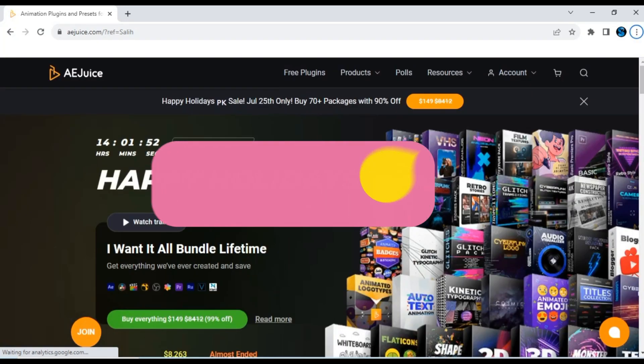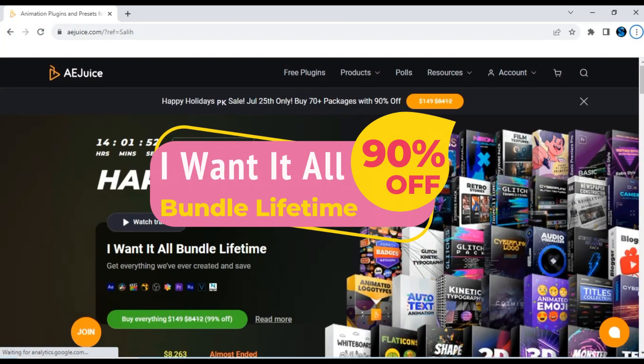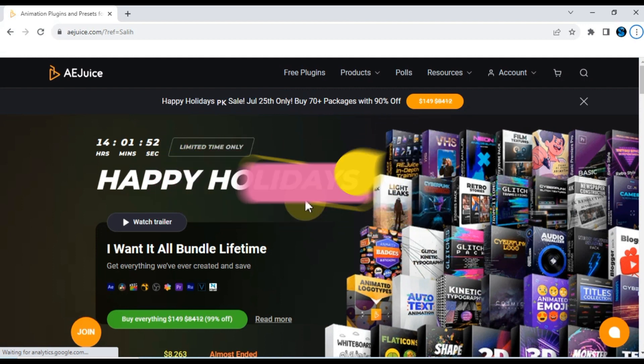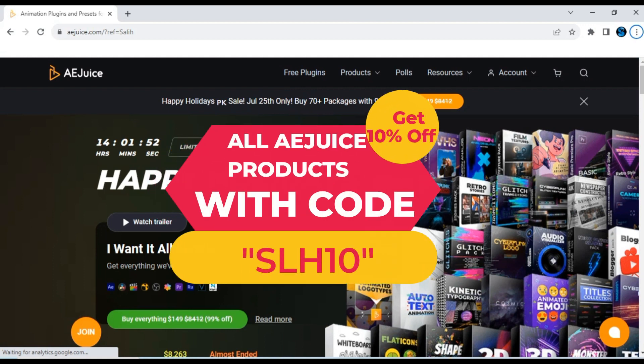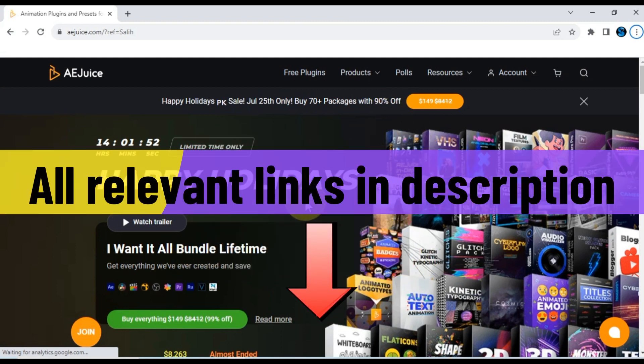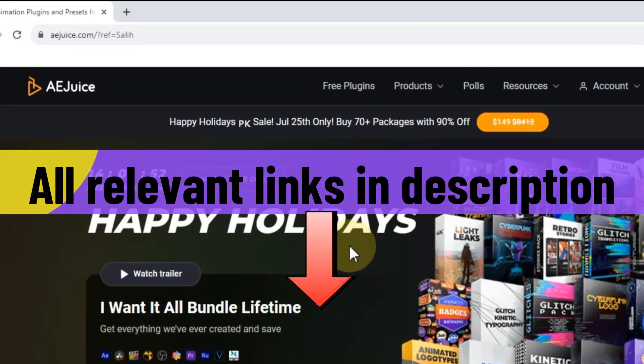If you're interested in getting the I Want It All Bundle lifetime, you can enjoy a 90% discount. Plus, if you use my discount code and link, you'll receive an extra 10% off. You can find all the links in the description below.